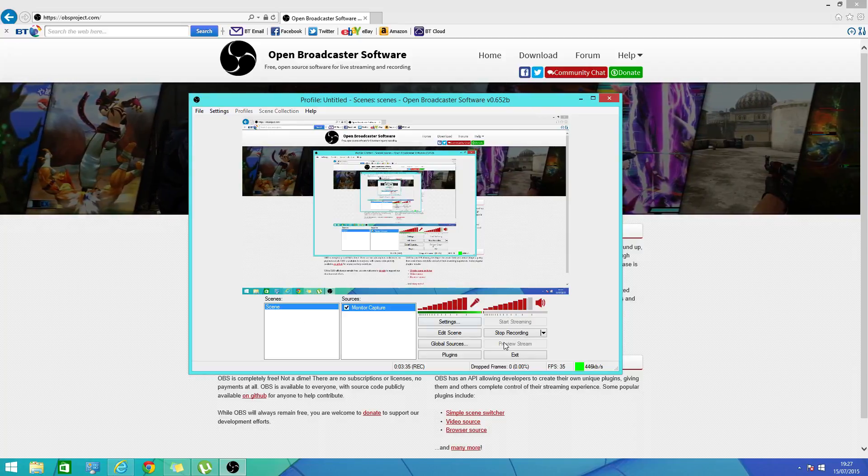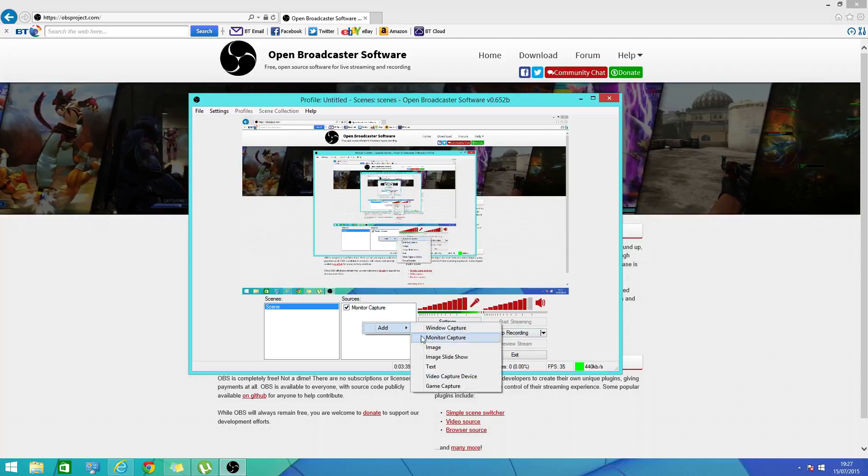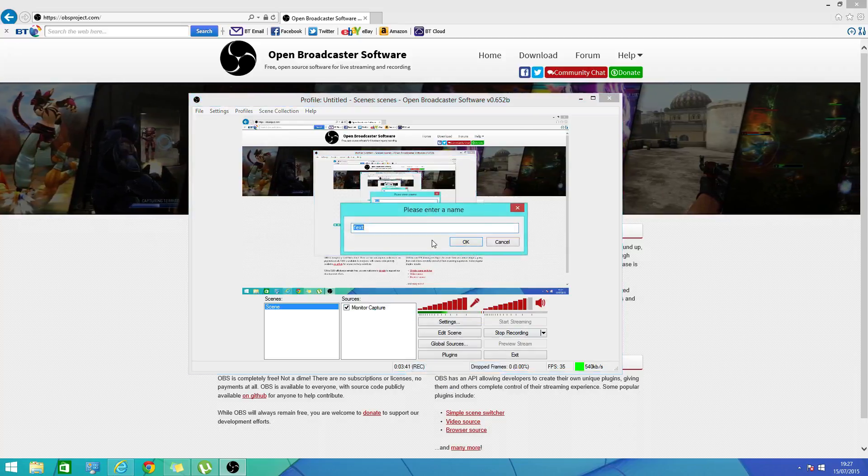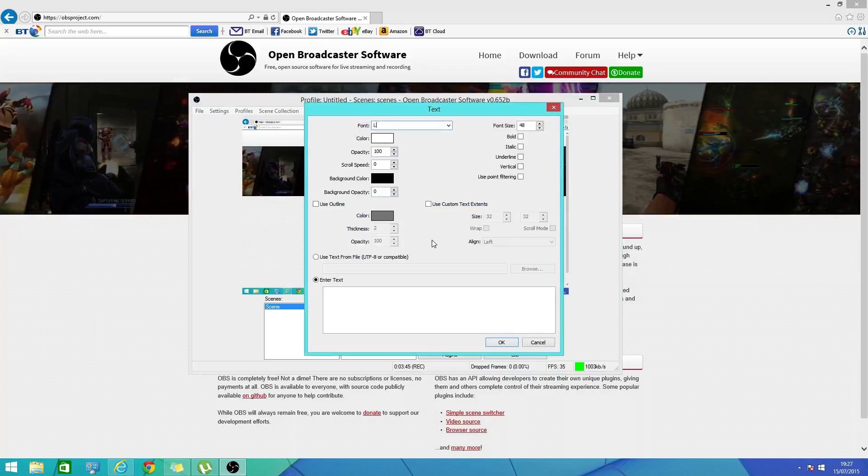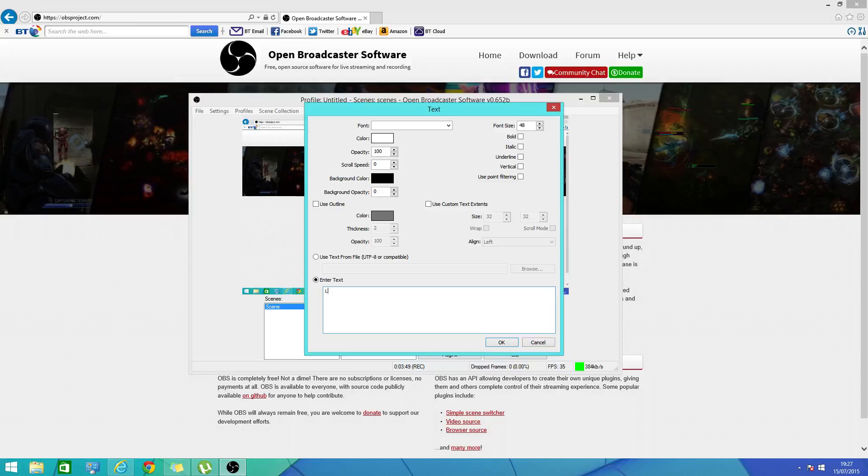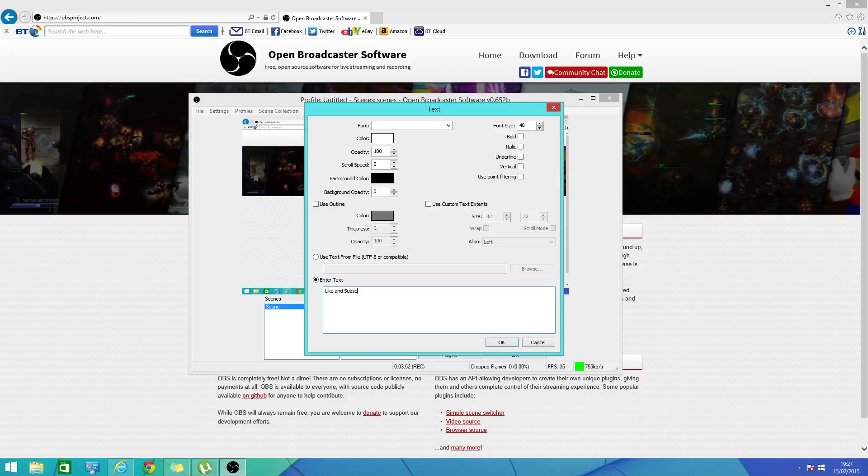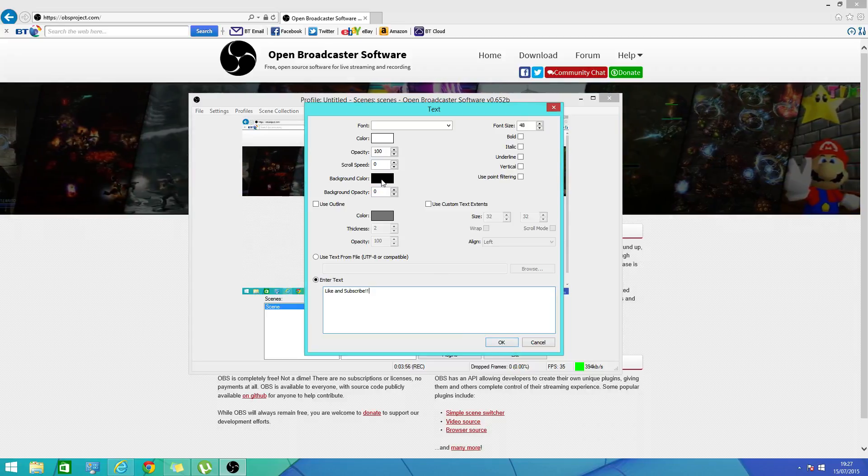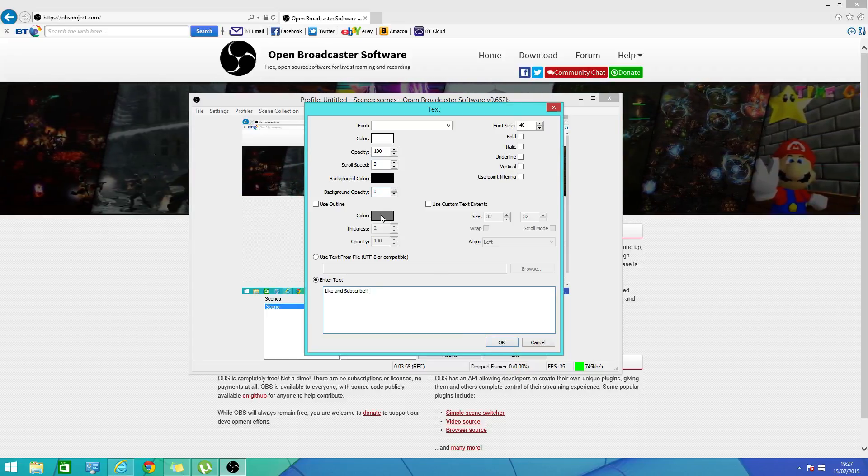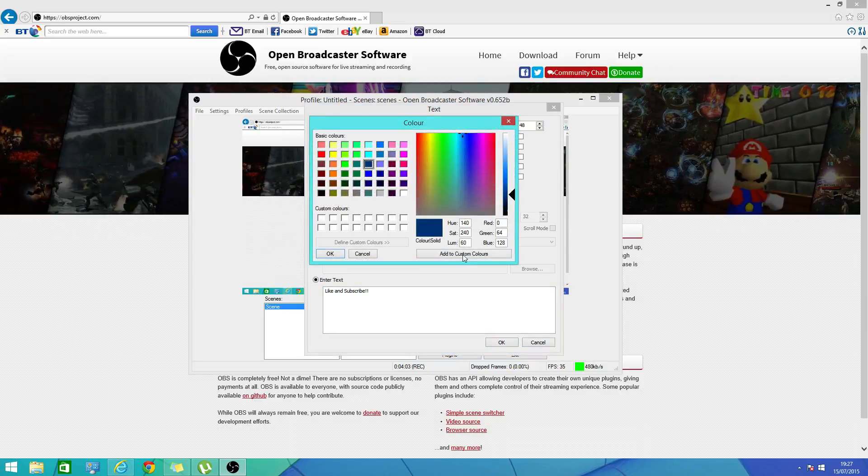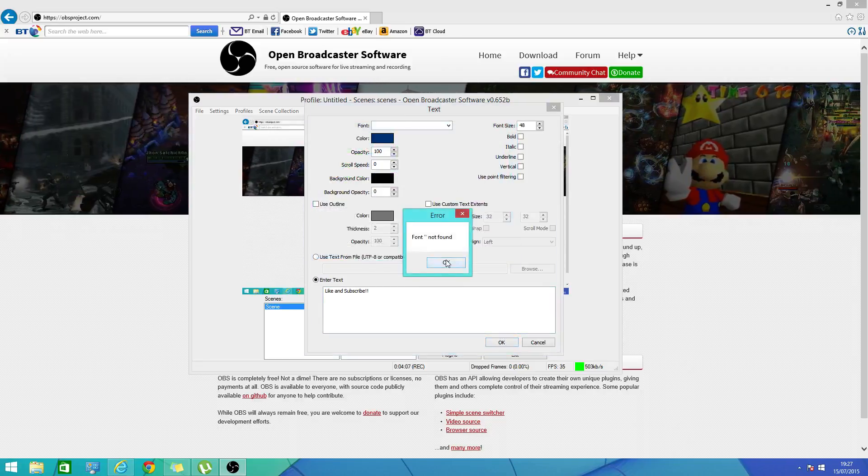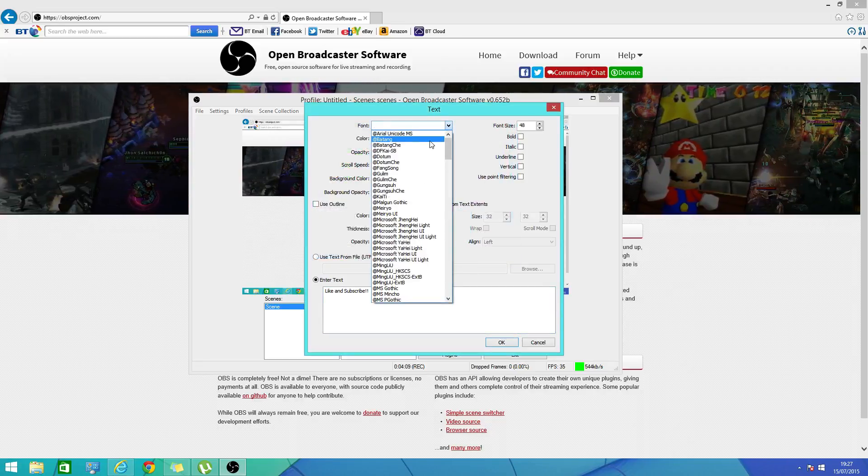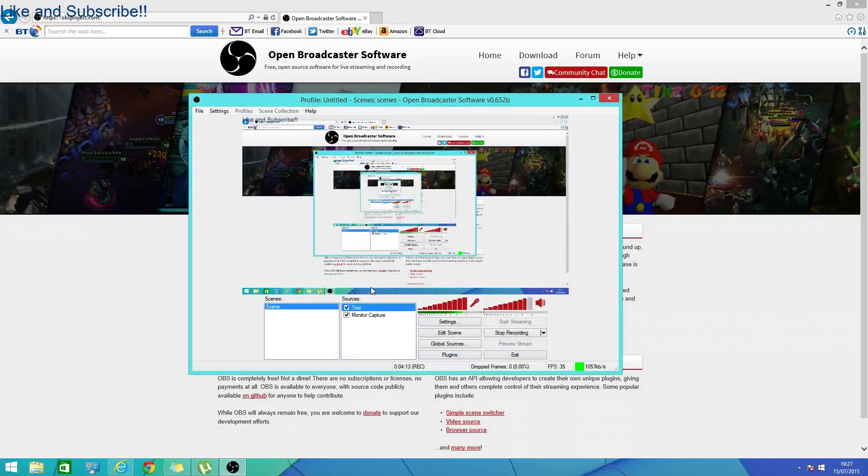Well that's pretty much it. And then if you want to add something like text, double click on colors. There you go. So I want a nice blue or something.